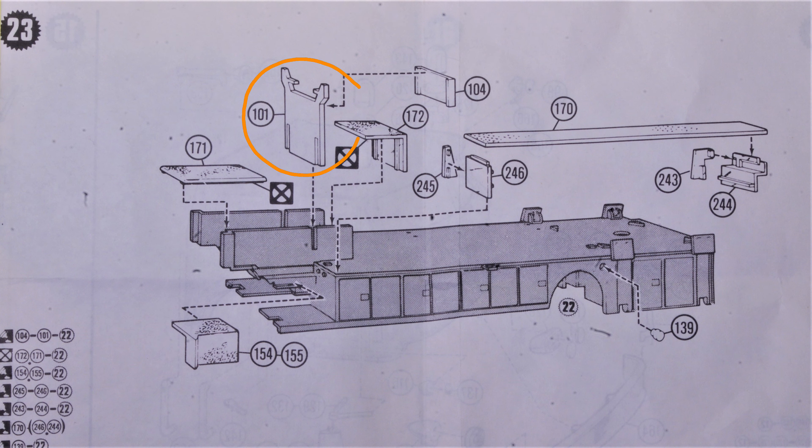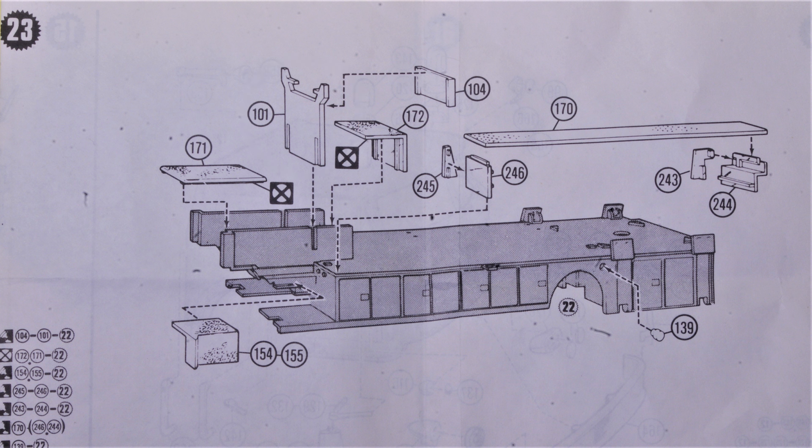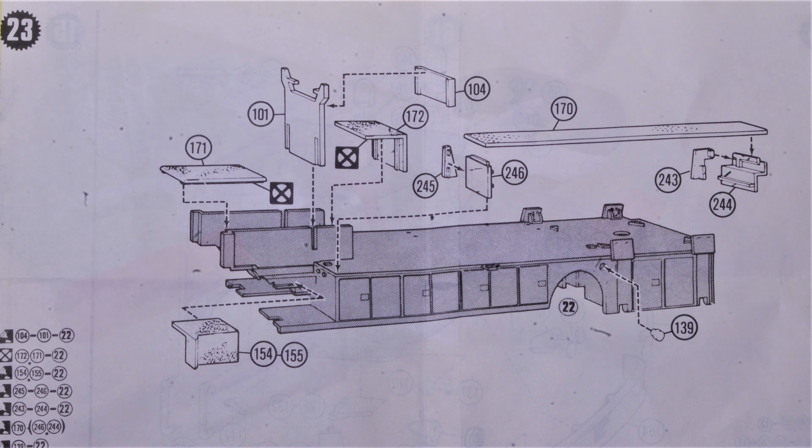Part 101, the ladder support, fit well, but 172 and 171 were a different matter. They required some creative clamping.